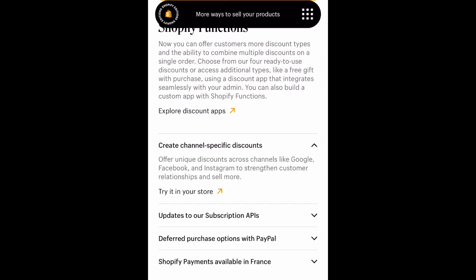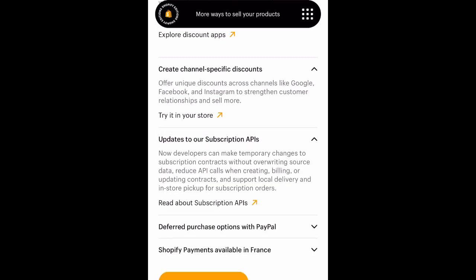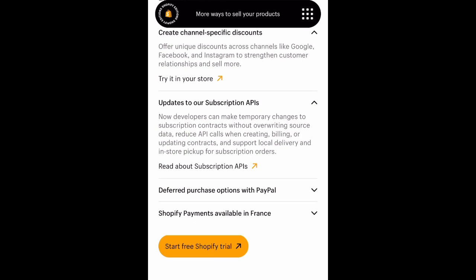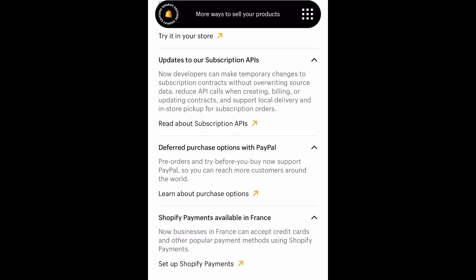They also go over additional information — you can do updates to your subscription APIs, create channel-specific discounts, and below some of the features Shopify is offering, there's an option that says 'try it in your store.' Some services, like I just showed you, may require you to sign up for the waitlist or be a little more patient before they become available, but I think it's really cool that Shopify has done all of this.